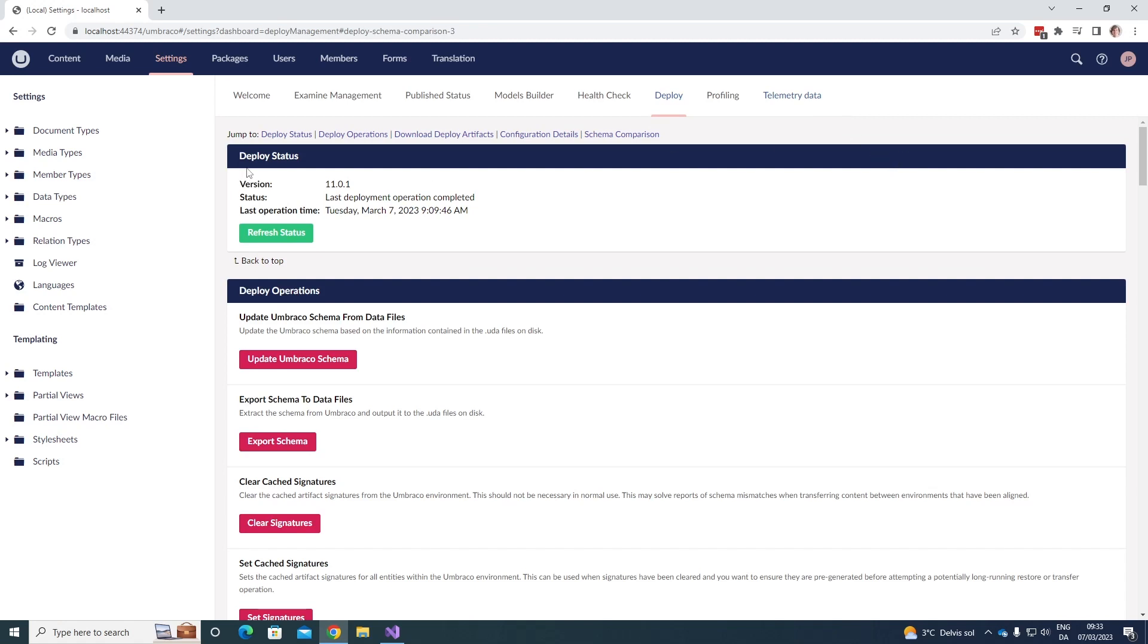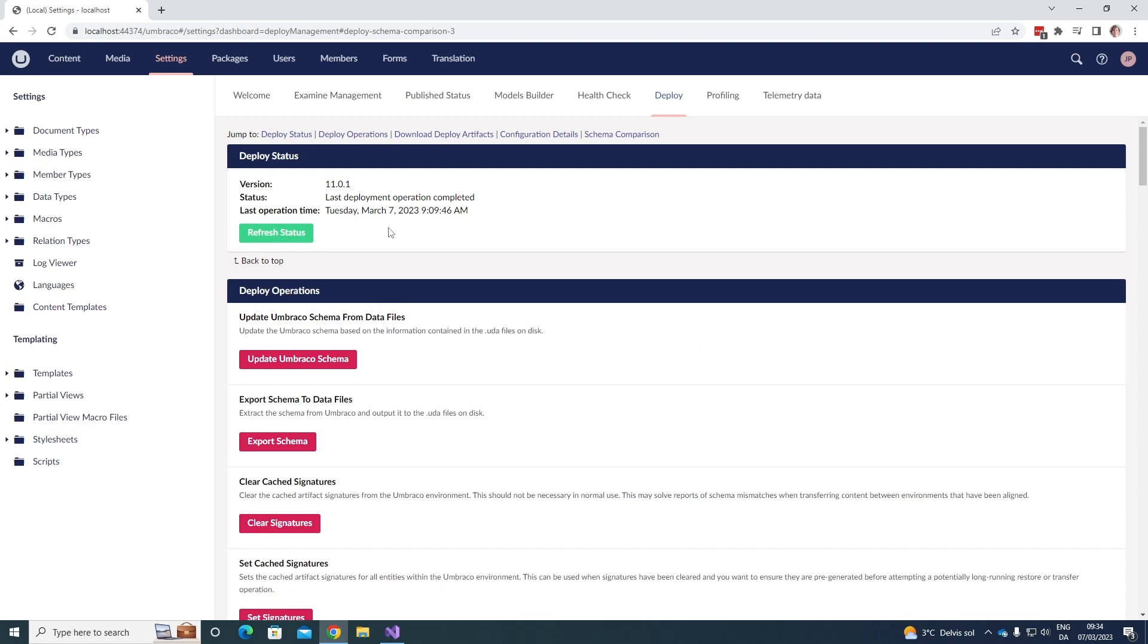In here, we have a few options that we can have a look at. First off, we have the deploy status. The deploy status shows you the version of deploy you're running, in this case 11.01. We can see the status of the last deployment. In this case, the last deployment operation was completed. We can also see when the last operation happened as well. And we can of course also refresh the status to see when the last one happened.